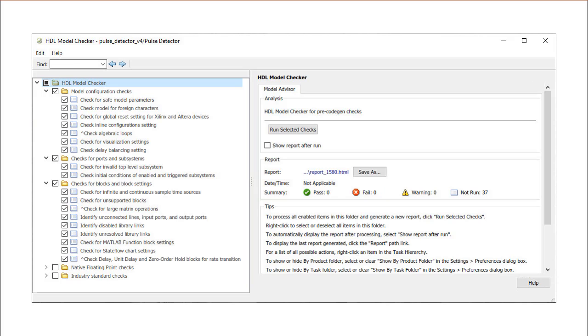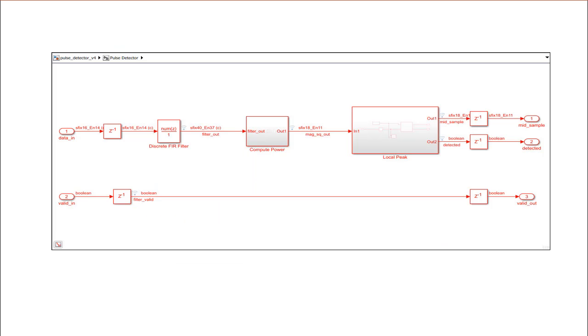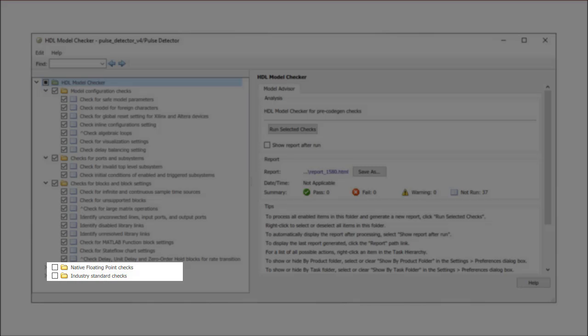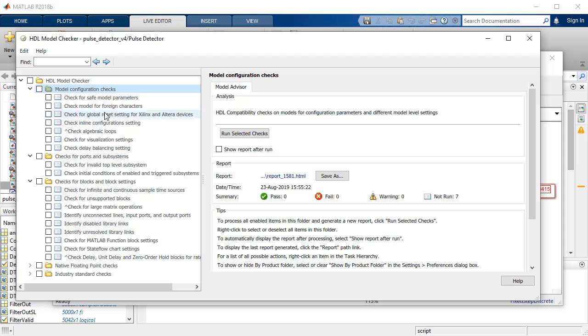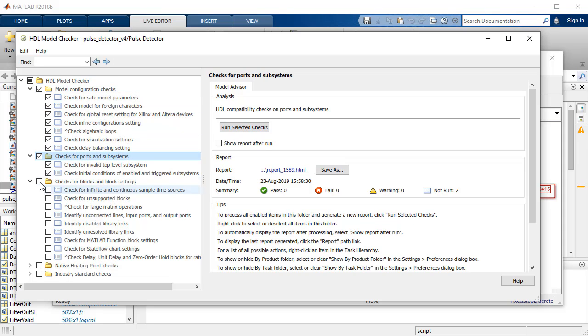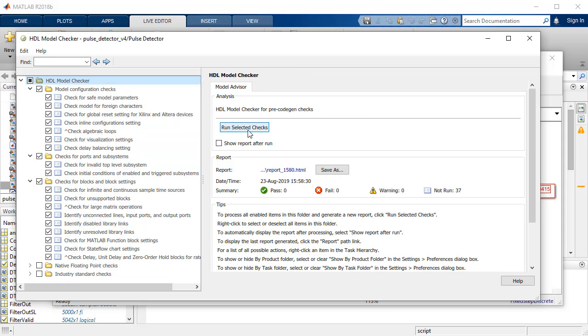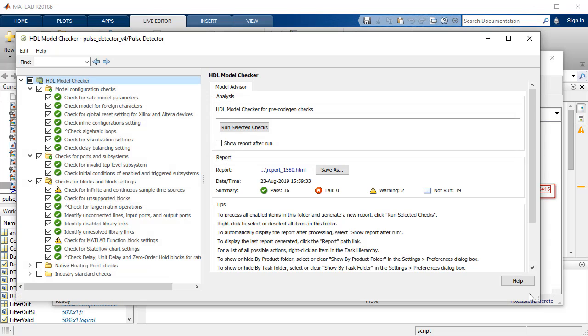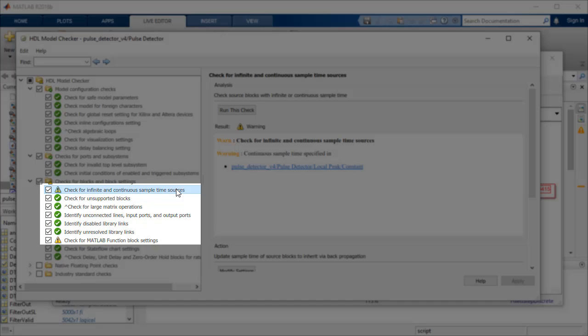HDL model checker not only ensures if the blocks used in the subsystem are HDL compatible, but also ensures the settings, ports and configurations of these blocks do not generate inefficient hardware. The HDL model checker includes options for native floating point and industry standard checks. As these are not applicable for this example, we shall ignore them. After the selected checks are run, non-compliant status is displayed as warnings or failures. In our case, two warnings are highlighted.